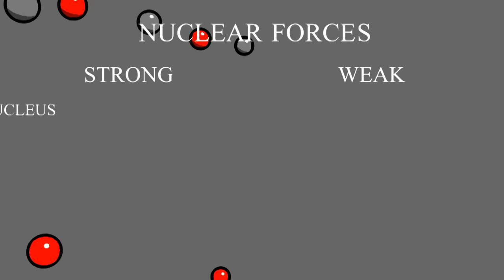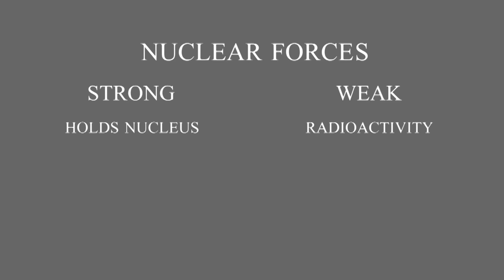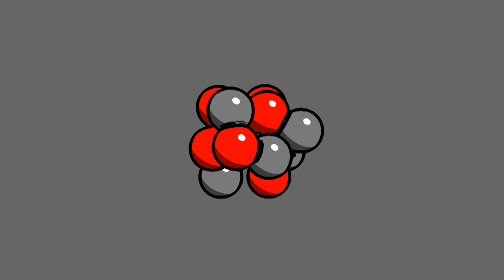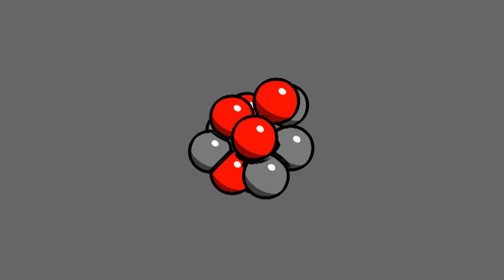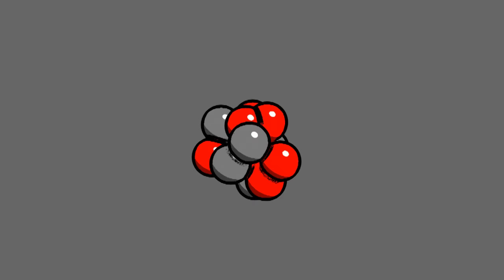There's another nuclear force that we need to talk about. We've been talking about the strong nuclear force but there's also a weak nuclear force. The strong force is what holds the nucleus together. The weak force causes radioactivity and it's called the weak force because it acts slowly. The weak force can cause protons and neutrons to switch identities. A proton can turn into a neutron or a neutron can turn into a proton. This is called beta decay.